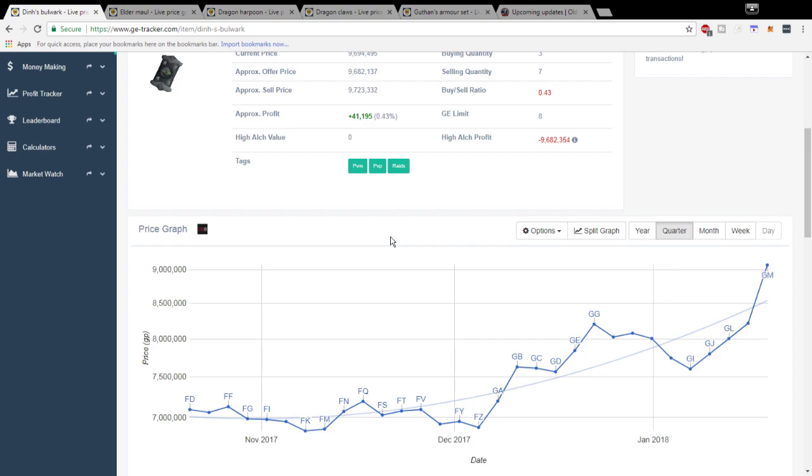Honestly the Dinh's Bulwark doesn't really have a lot of use and I could really see them implementing a use for it in Raids 2 that would make the price spike a lot because people would be demanding the heck out of the Dinh's Bulwark as soon as the raids came out. This is an item that doesn't really have a use yet in RuneScape and I think it has a lot of potential.